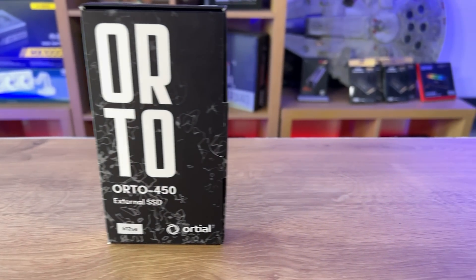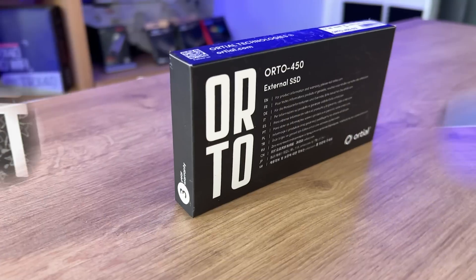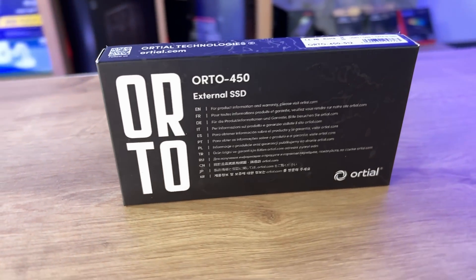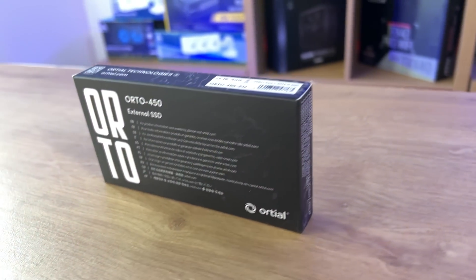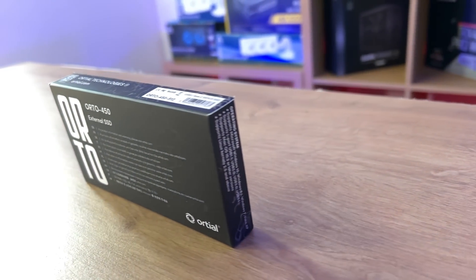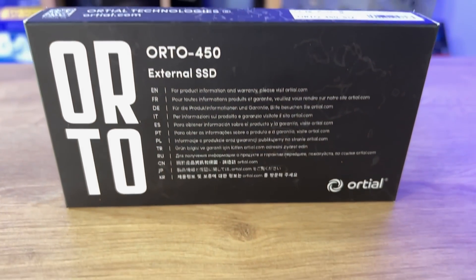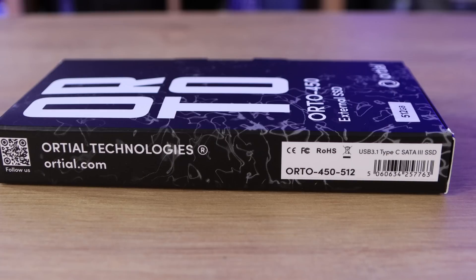On the sides and the back of the box it tells you about the three year warranty, it's also got a QR code to follow them, as well as multi-lingual information on the back which basically says for more information go to their website.